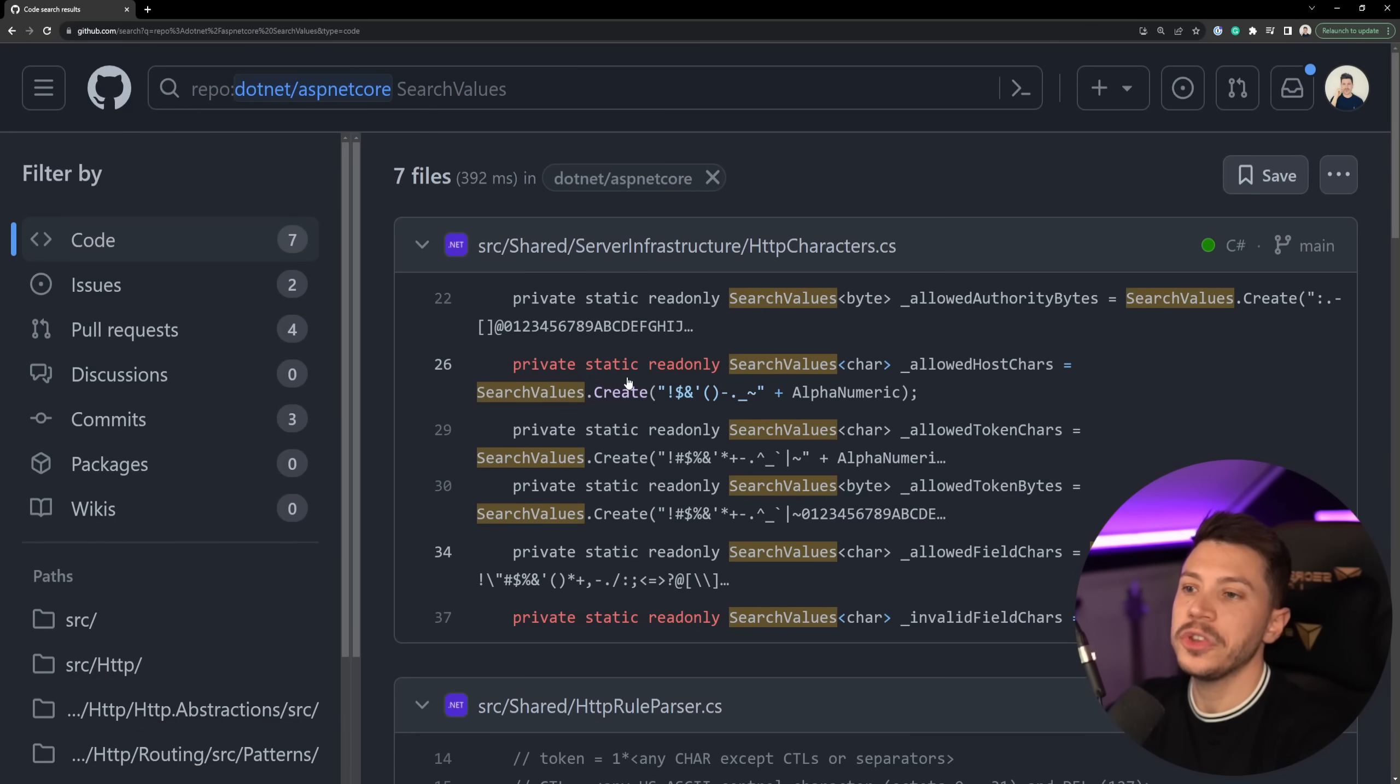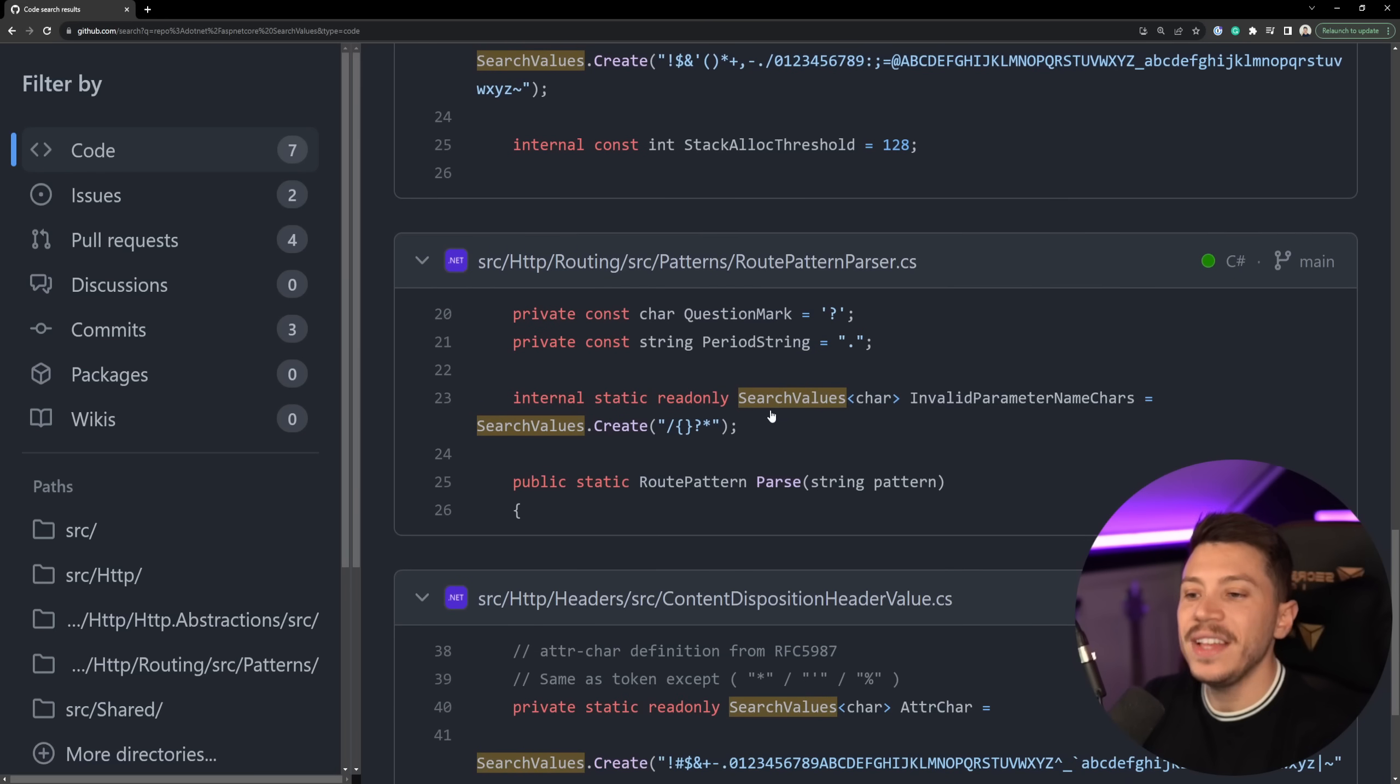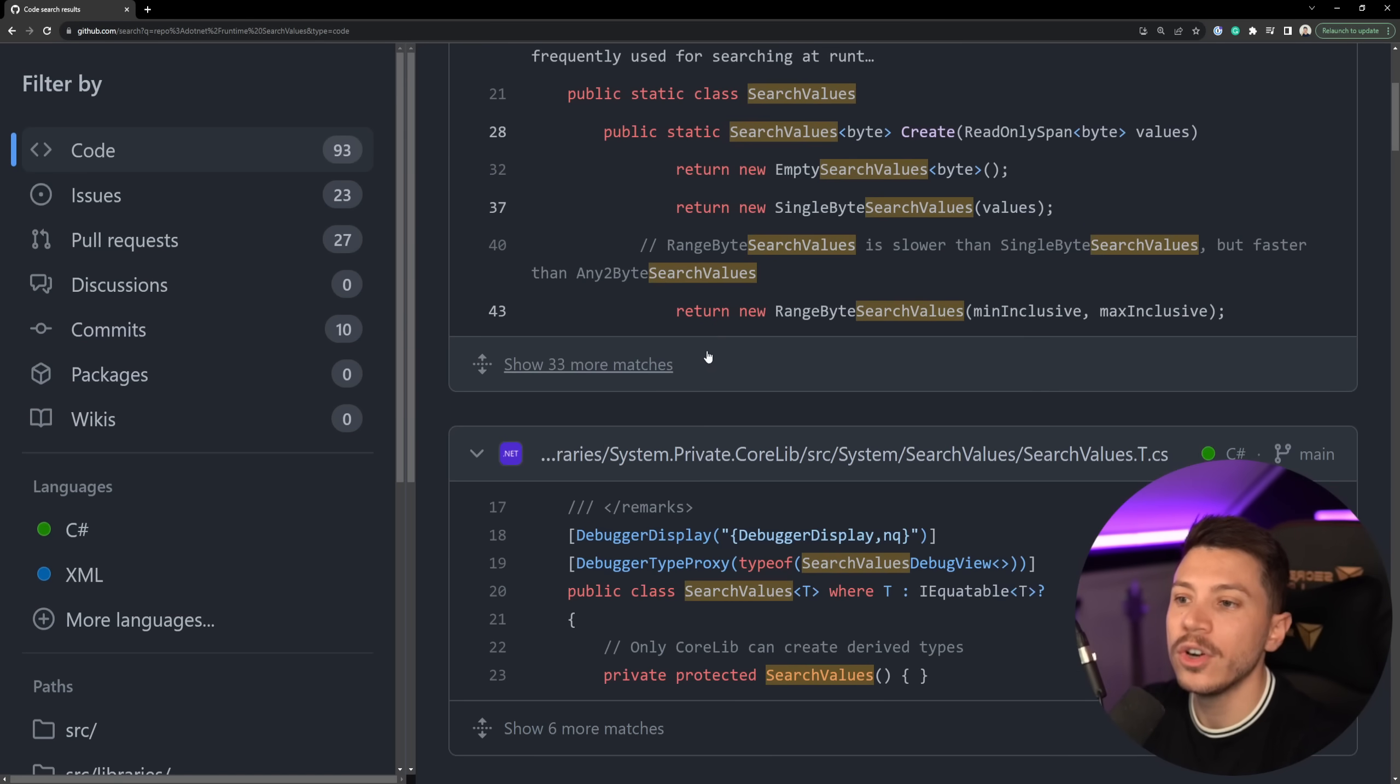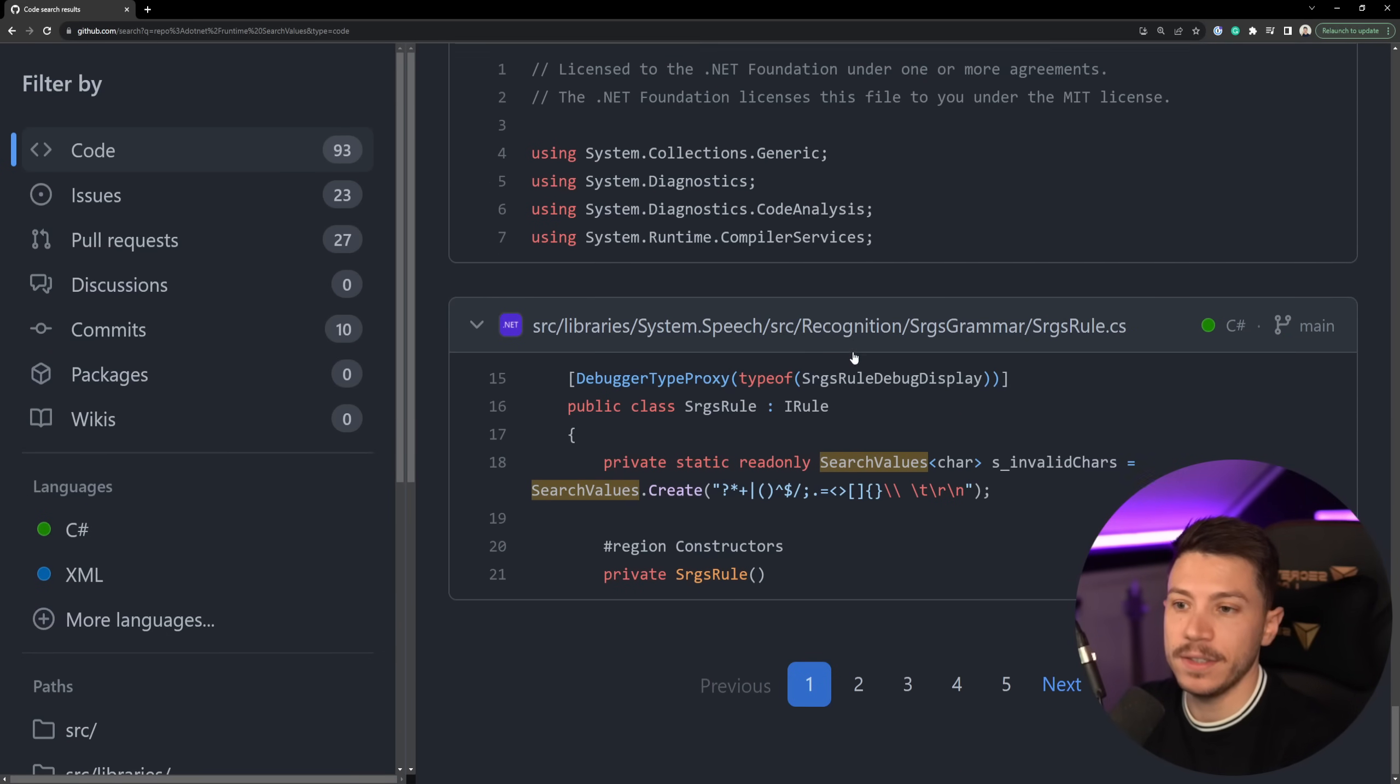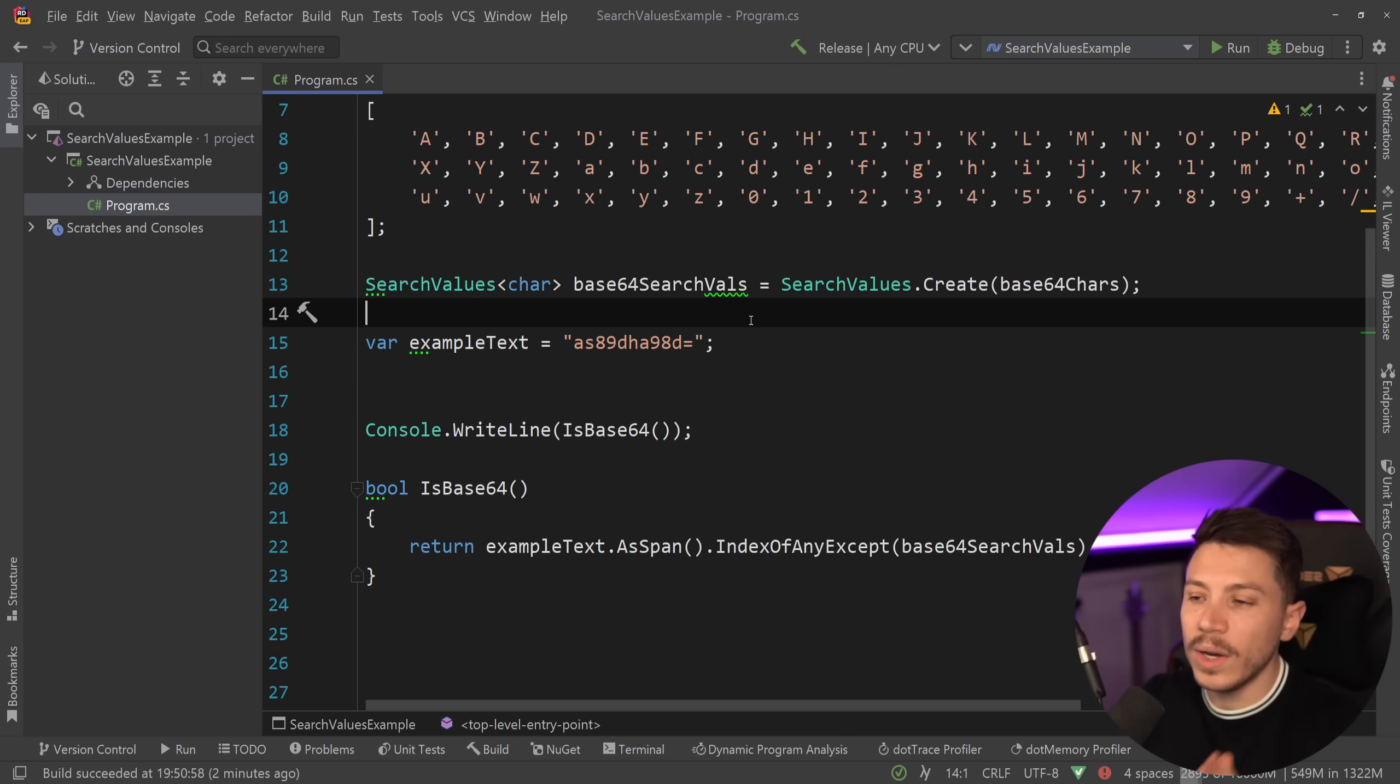And before I show you the benchmarks, I want to show you that Microsoft is using this quite a bit to match HTTP characters, to use the HTTP rule parser, to parse the whole string, to deal with headers, path strings—things that are used extensively in hot paths in ASP.NET Core will use this as much as possible. In fact, if I go into the runtime itself, not just ASP.NET Core, you're going to see that this is in many, many, many places. In fact, they're using it for a very similar use case to match ASCII letters, and I'm pretty sure they're using it for Base64 as well. But how much faster is it? Well, let's take a look at some benchmarks.